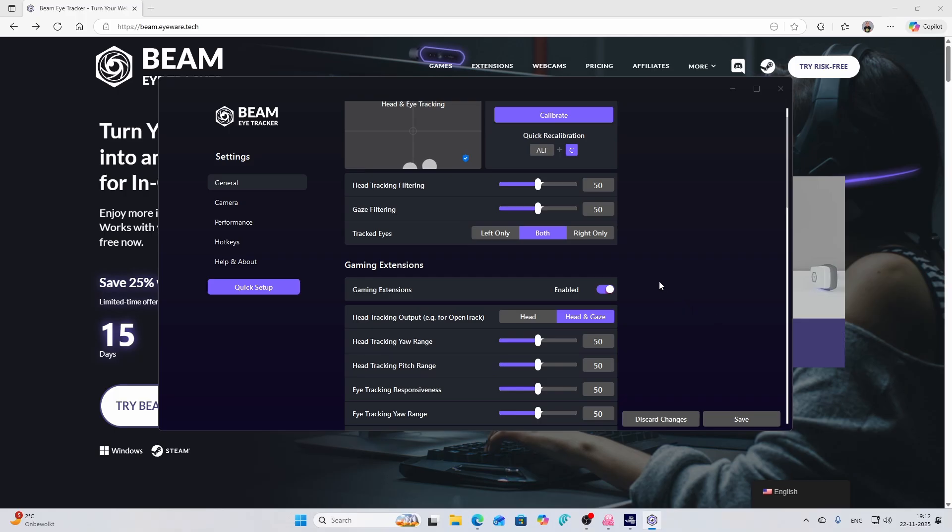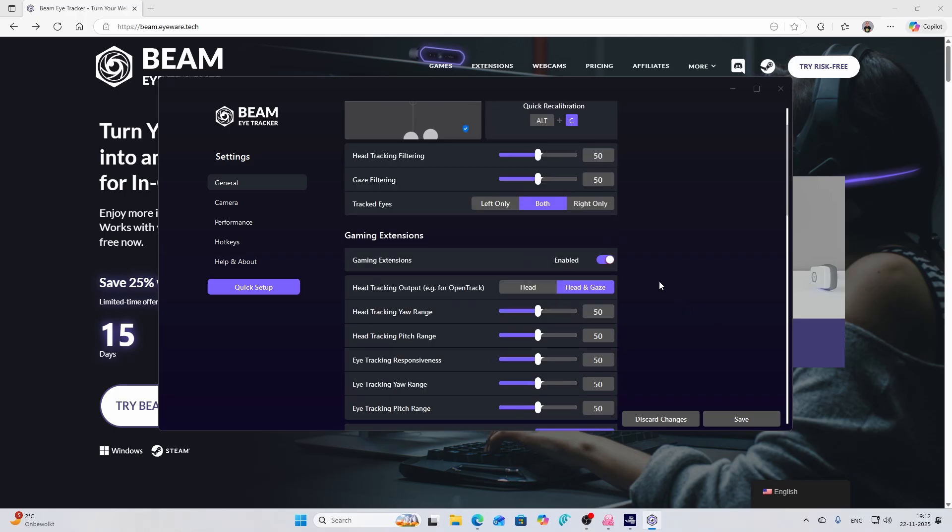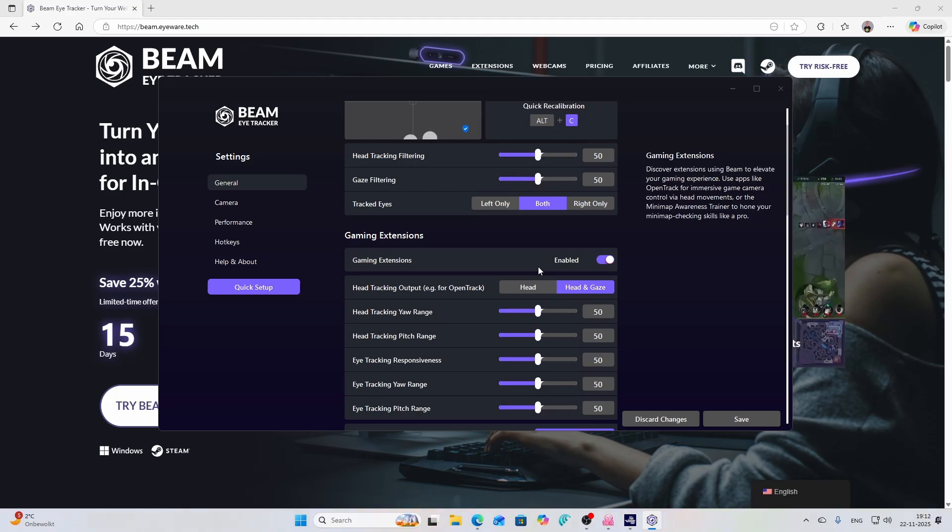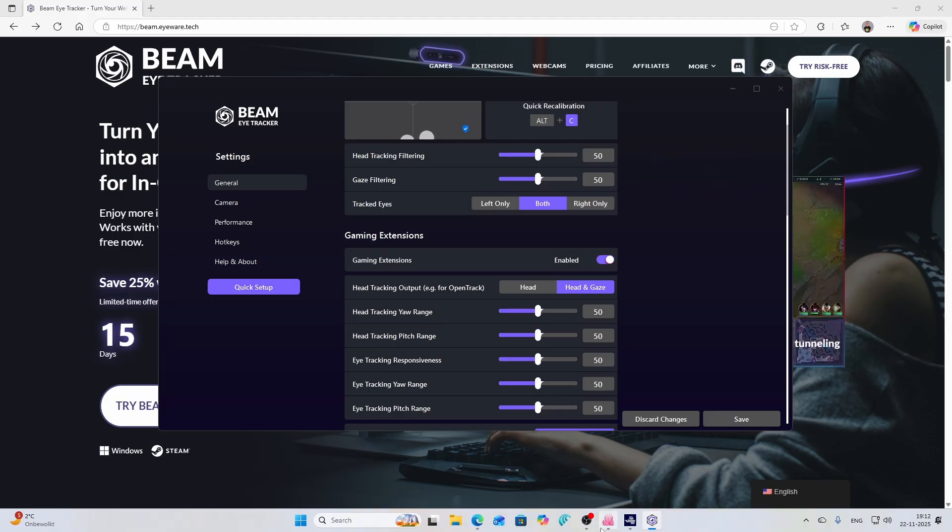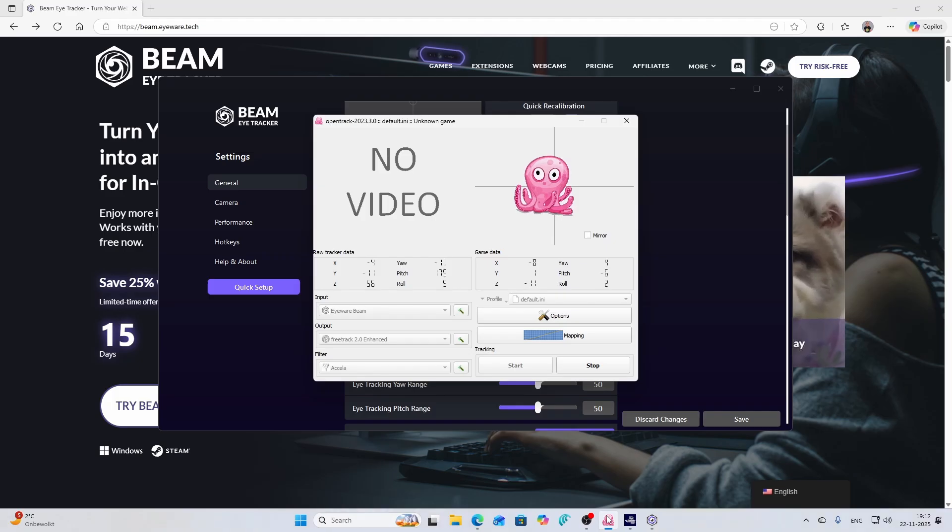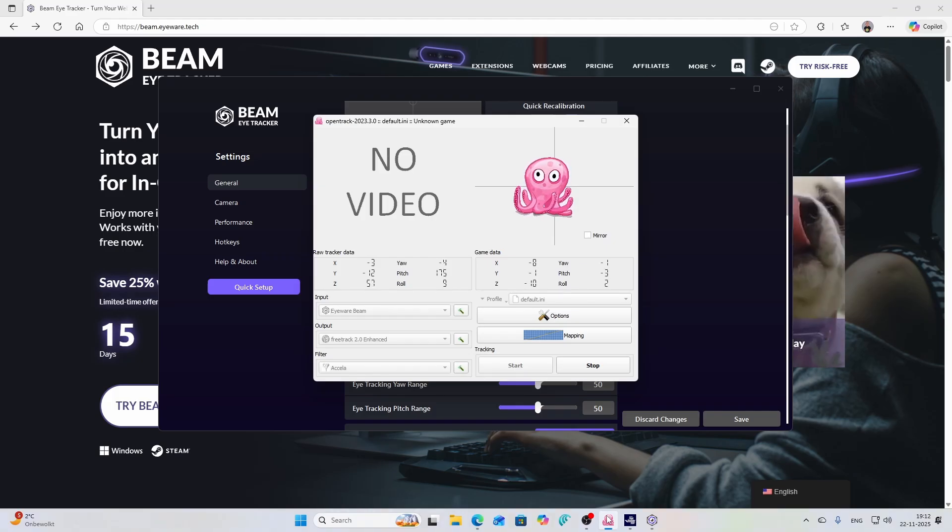The other thing which is really nice, it allows you to configure a lot of things. For example the gaming extension, that's of course what you need to enable because this software is using the OpenTrack software which you can see over here as the in-between layer.